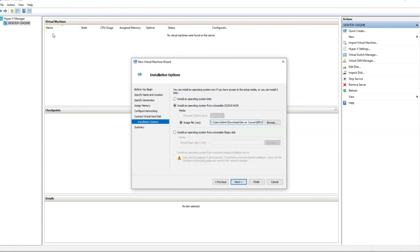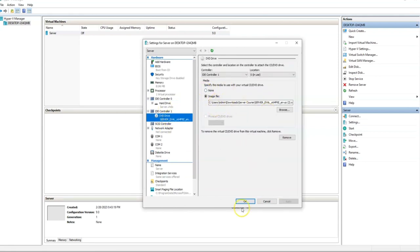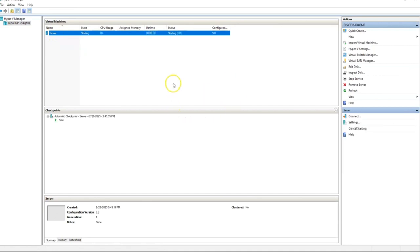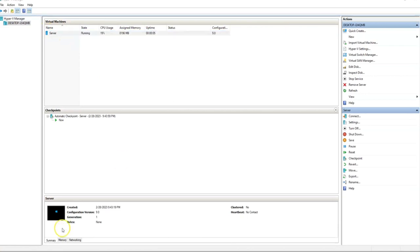We now have a new virtual machine. Let me double-check everything. Memory — the RAM — let's set it to 8 GB; minimum RAM 512 is fine. Click OK. Virtual processor will be one. The drive is fine and the ISO image is attached to the DVD drive. Let me click Start. If I right-click and then click Connect, I'll be able to see what it's doing.